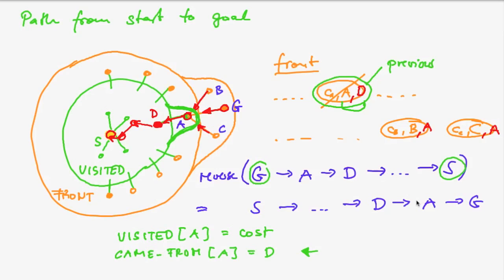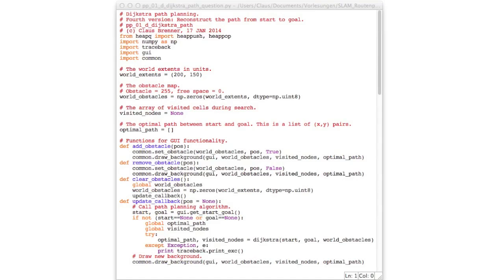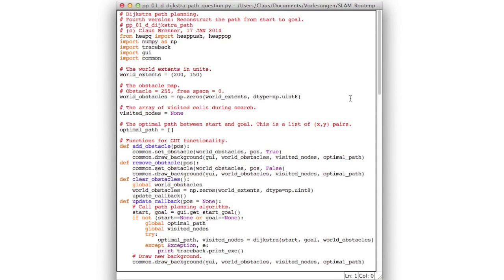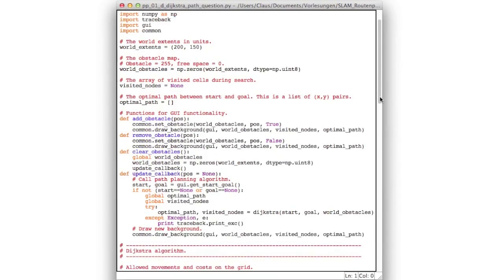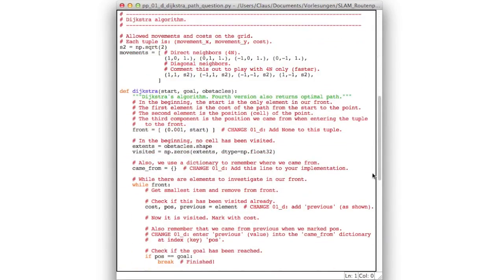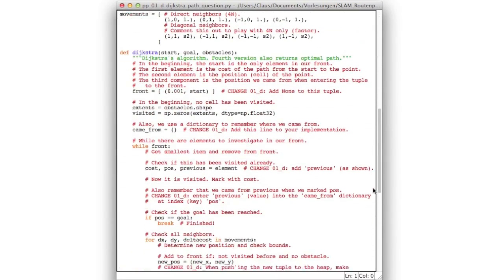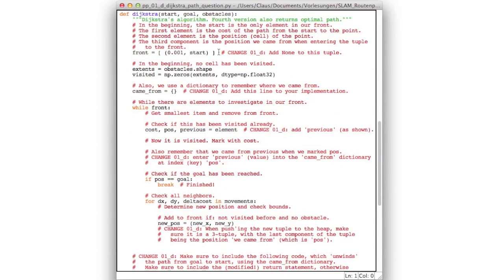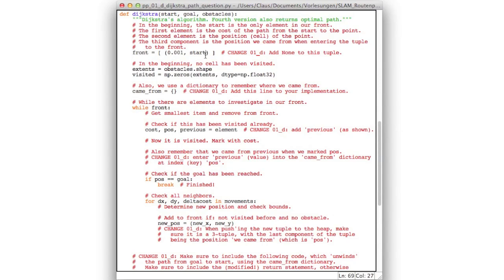So now let's see how we have to modify our current code. And as usual, there is only quite minimal changes necessary in our code. So the first change is here. Now each tuple in our front now needs to consist of three components. Namely the cost, the node, and the previous node. The node we came from. However, the start node itself doesn't have a previous node. And so you should add none as the third component of this tuple. So that later when we unwind the path backwards, we know that this is the end of the path.